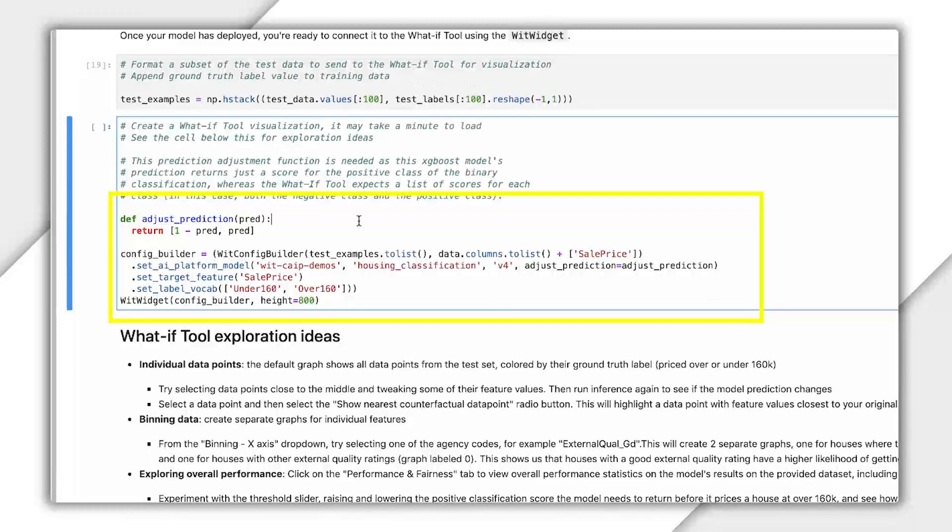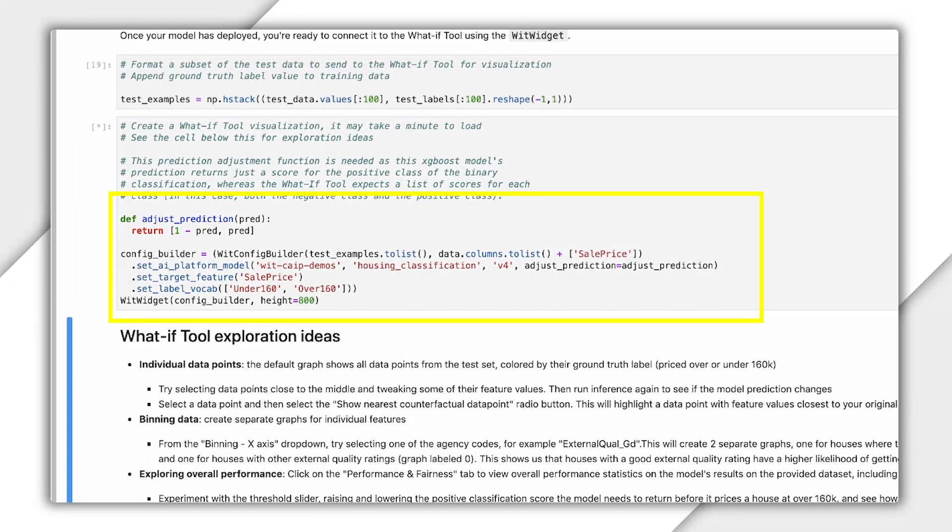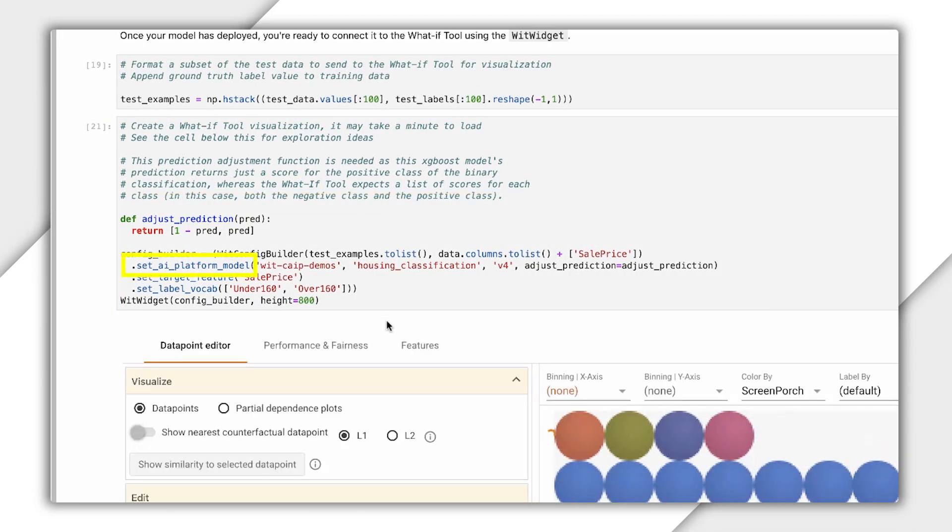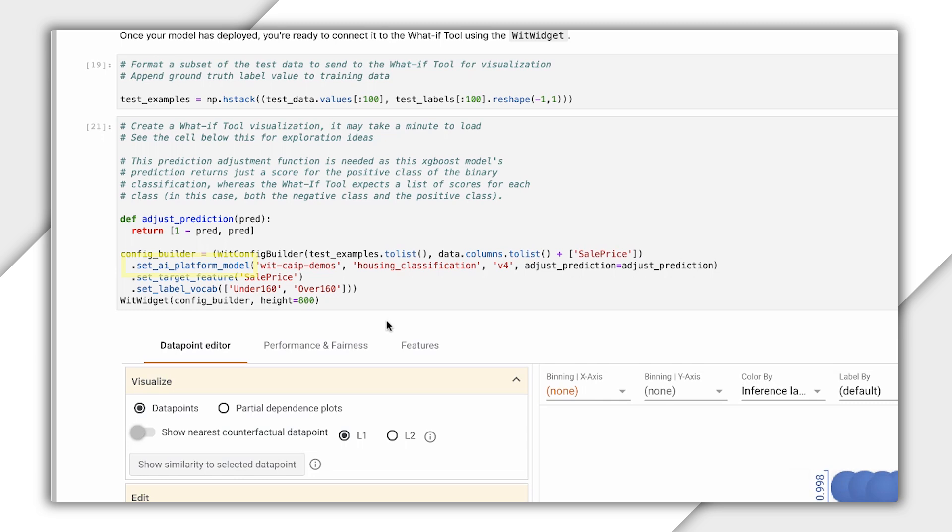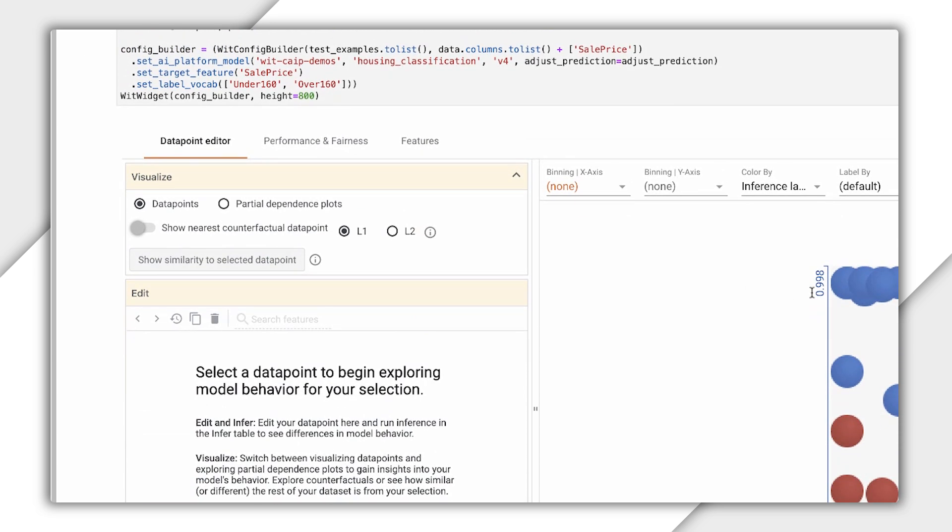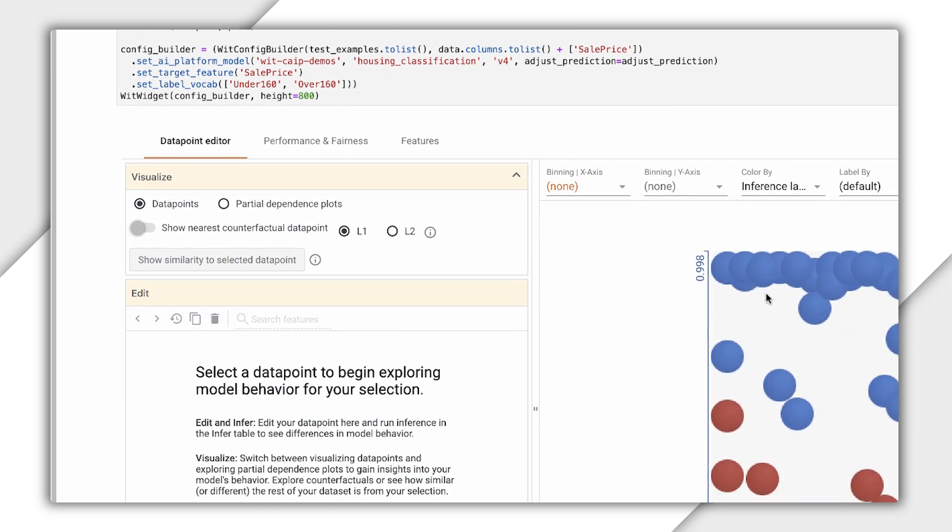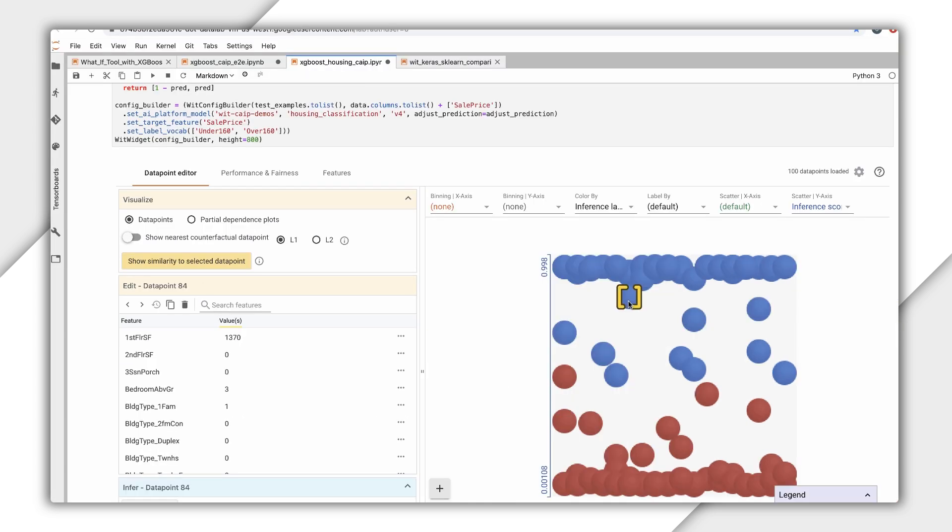Then, I create an instance of the WIC Config Builder, this time using the Set AI Platform Model method, passing it my Google Cloud Project ID, Model Name, and Model Version. The WIC Config Builder contains more methods to customize the What If Tool for your use case.